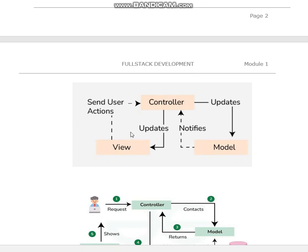Looking at the diagram, the user sends a request for some services through the View. The user does not interact directly with the Model — interaction goes through the Controller. The Controller processes the user input from the View, interprets it, performs any necessary operations, decides how to respond, and then updates the Model.